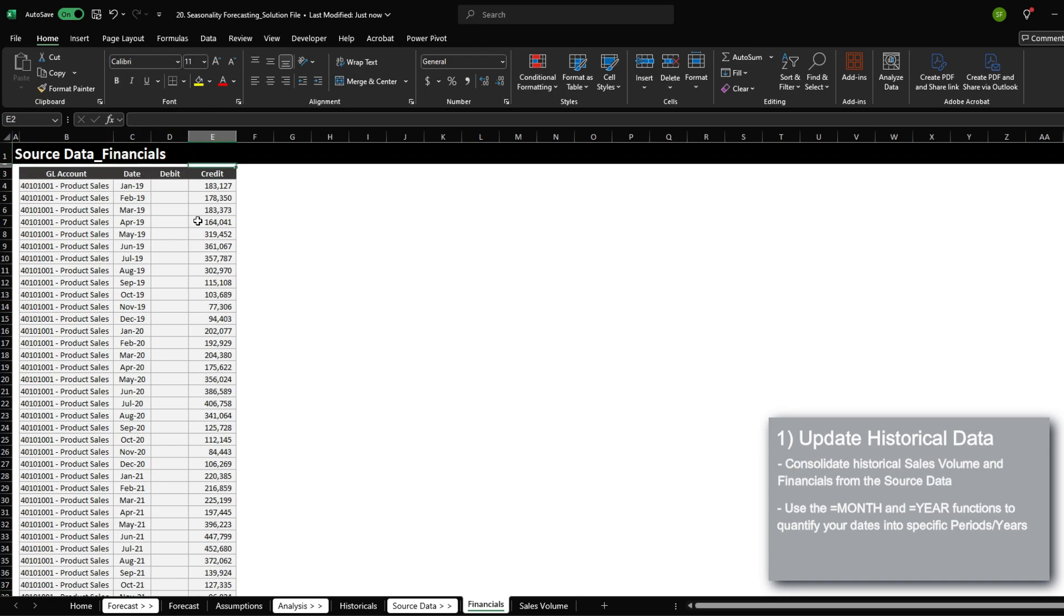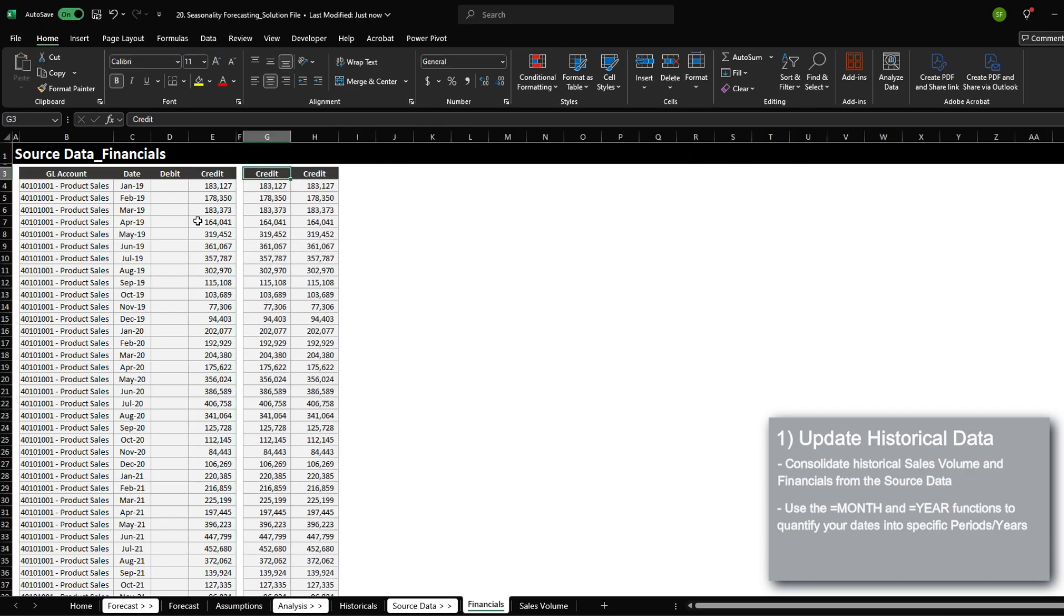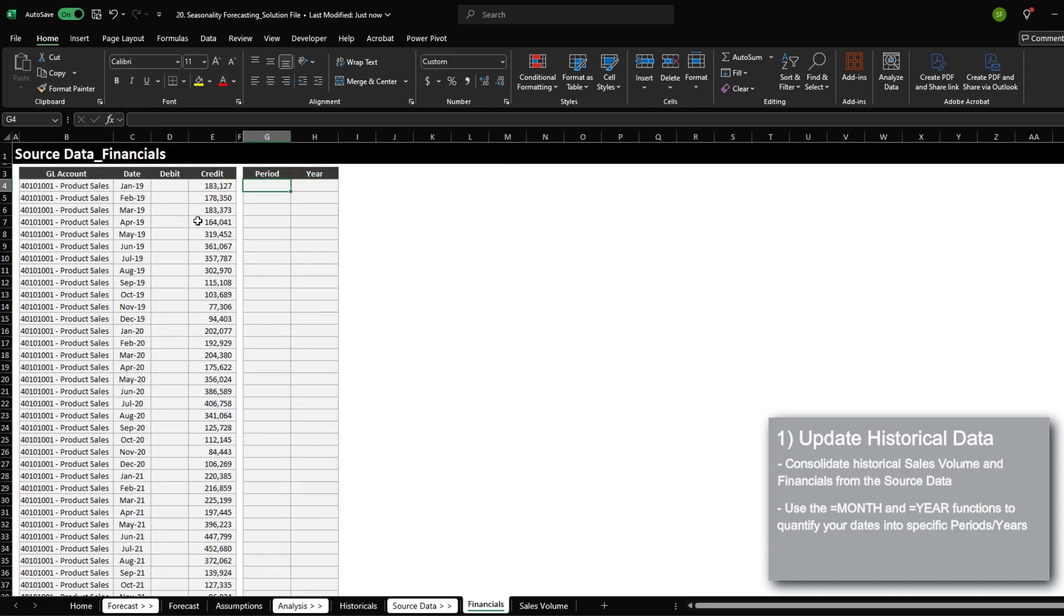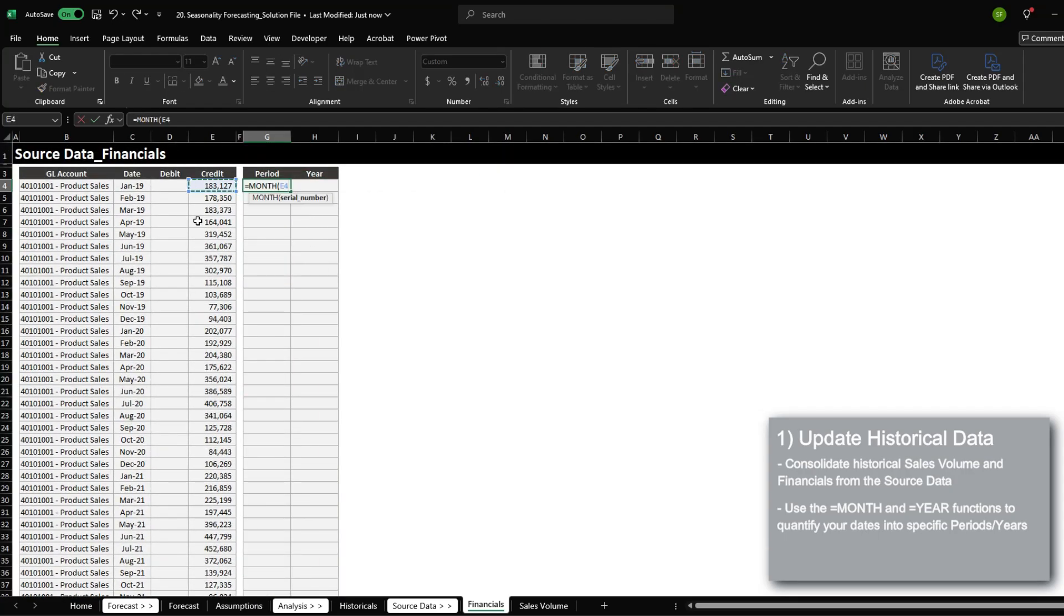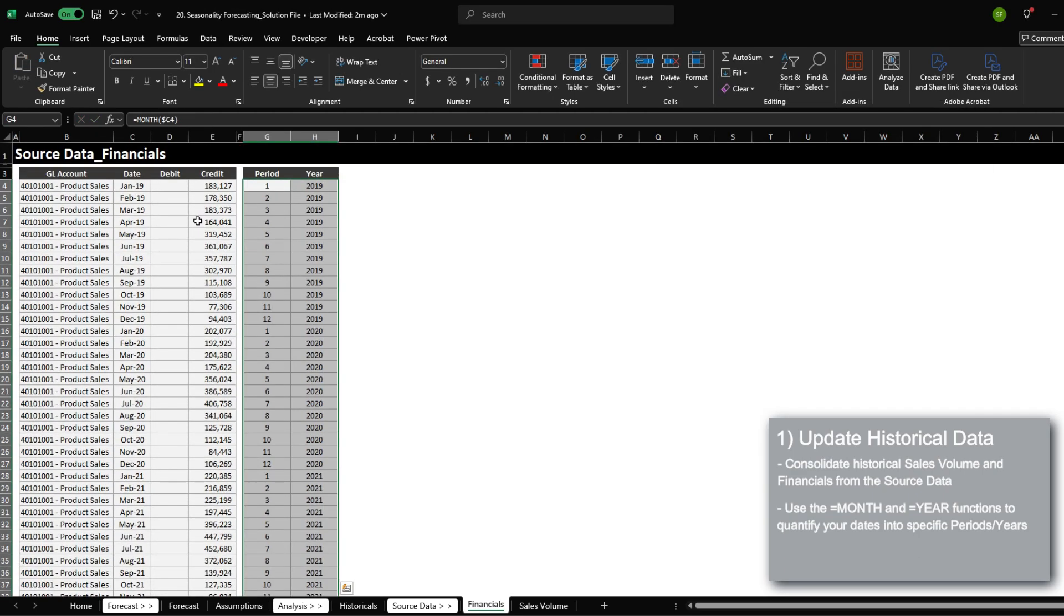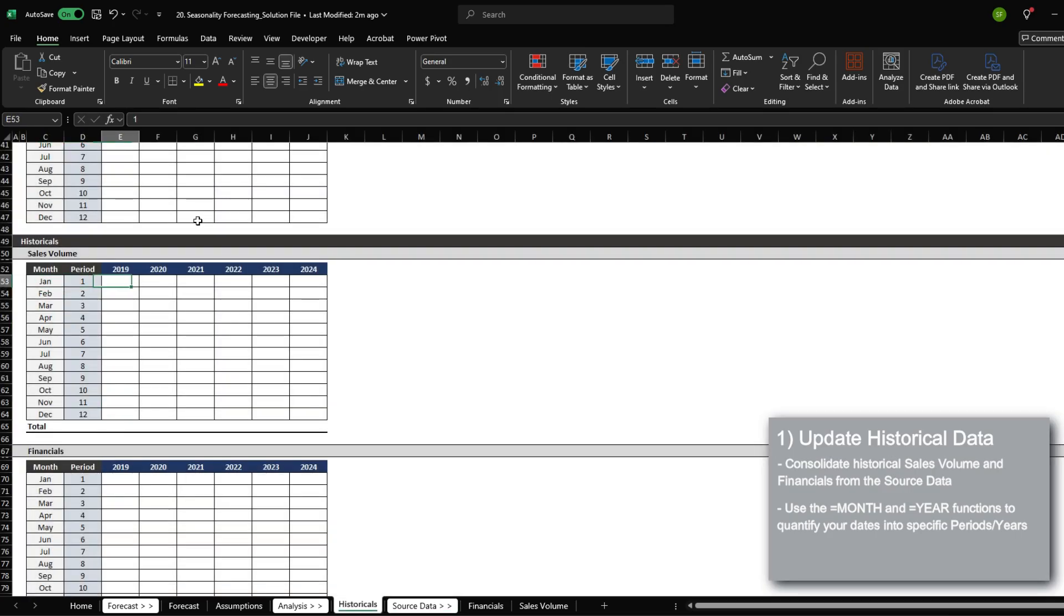We also need to do the same thing for our financial information. So I'm going to call this period and then year. We'll use MONTH to convert the date into a number, and we'll use YEAR to convert the date into the year number. Now that we have this information, we can begin bringing in historical data.